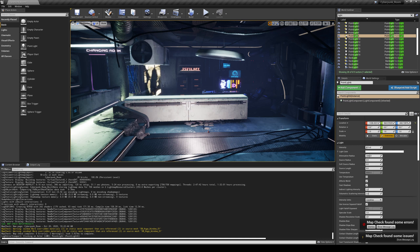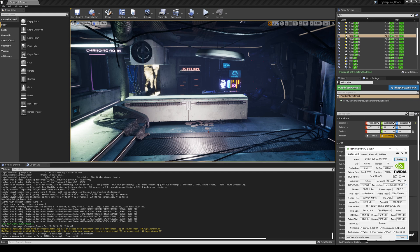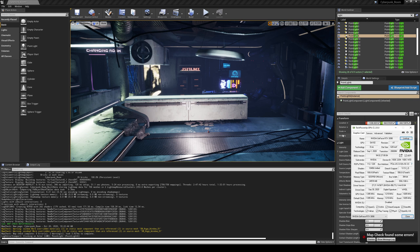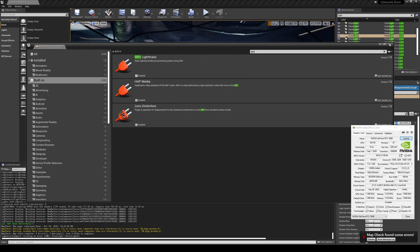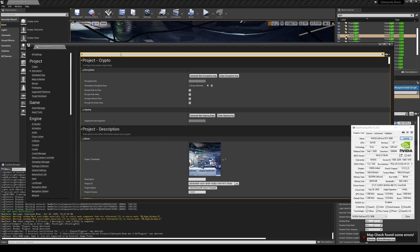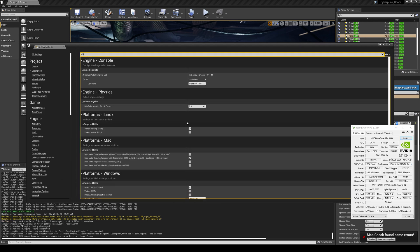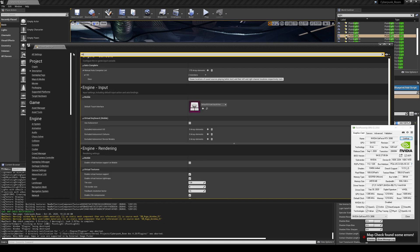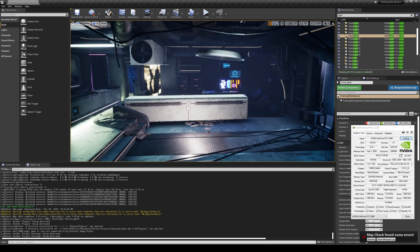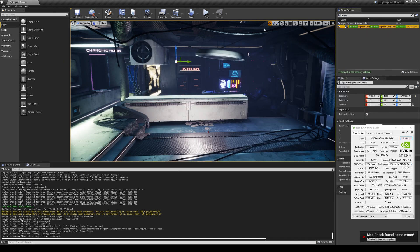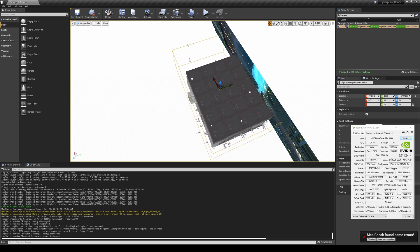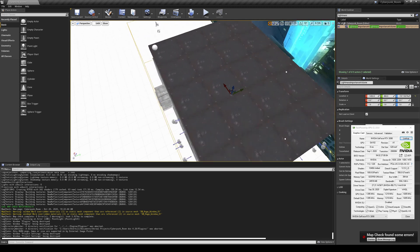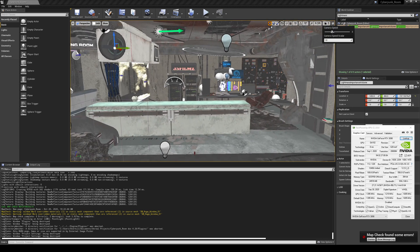Now we're going to start GPU Lightmassing. Go to Plugins, then Built-in, and enable GPU Lightmass — it'll tell you to restart but don't restart just yet. Go to Project Settings, turn on Ray Tracing, which is already on, go to RHI and make sure it's set to DirectX 12, then turn on Virtual Texture and leave it at 128. Close that out and make sure you have a Lightmass Importance Volume that's covering the entire space — and it looks like it does.